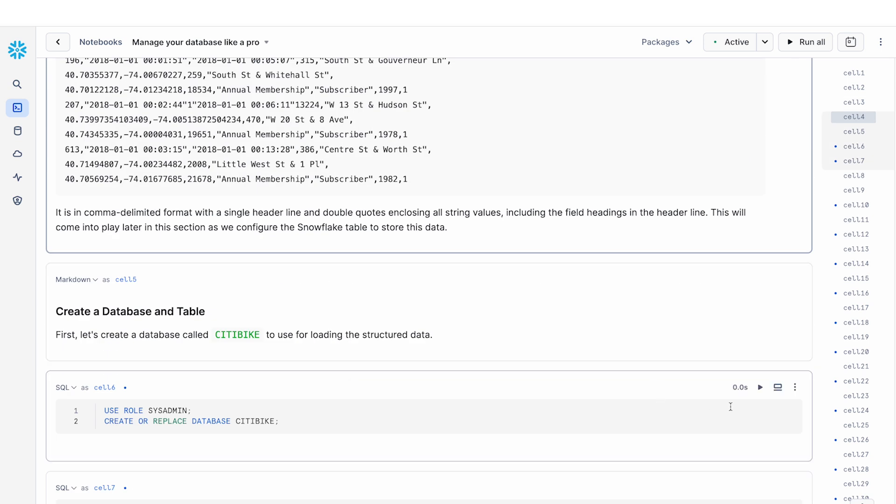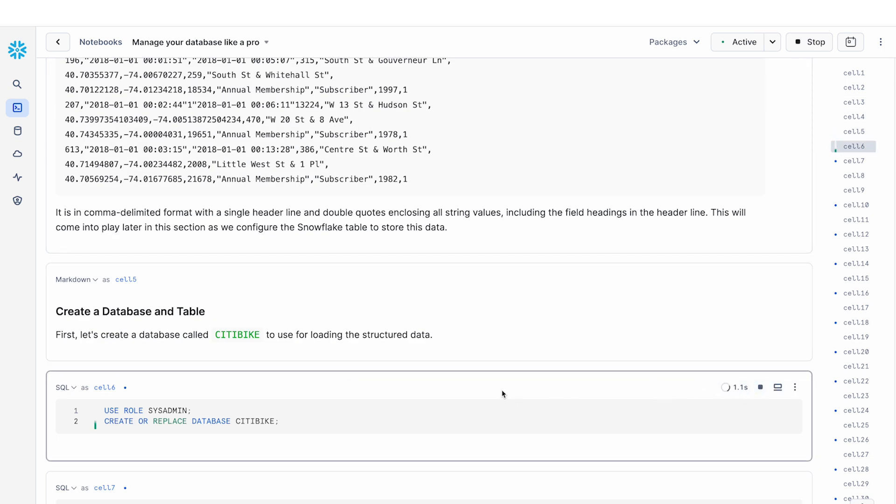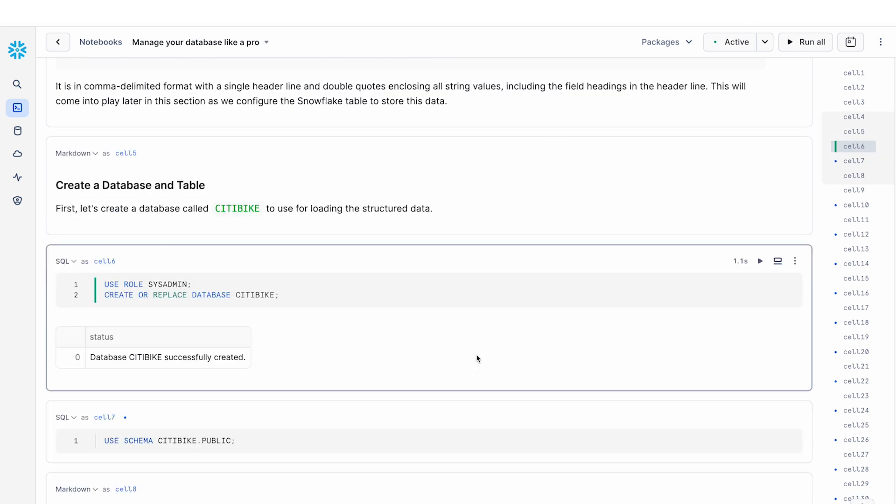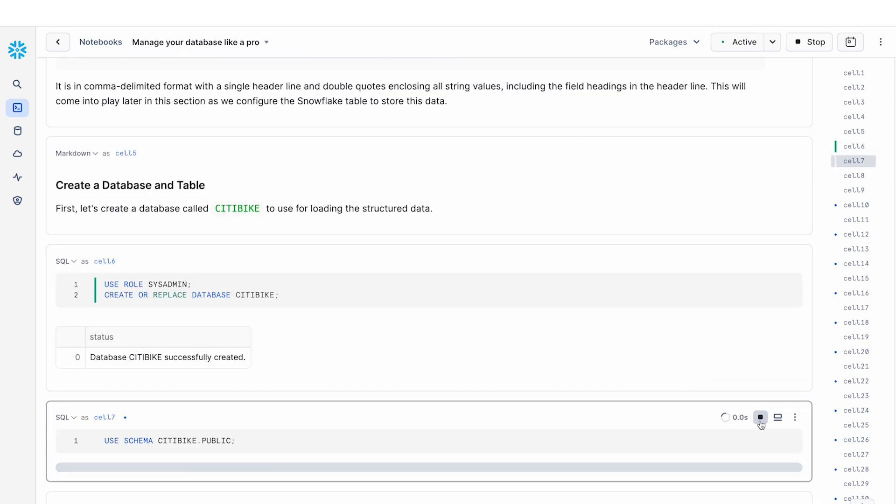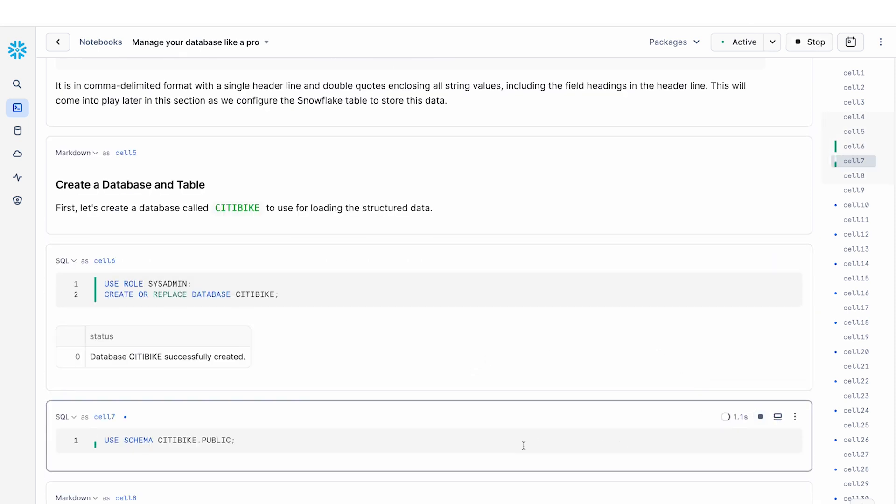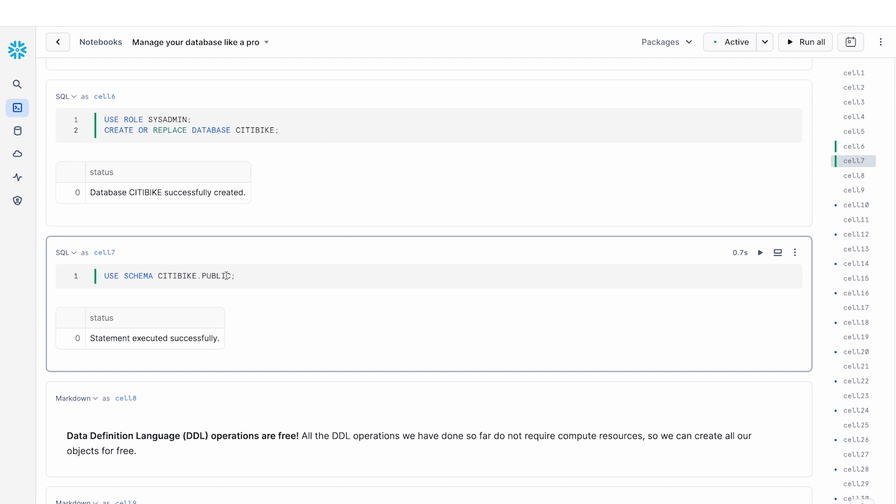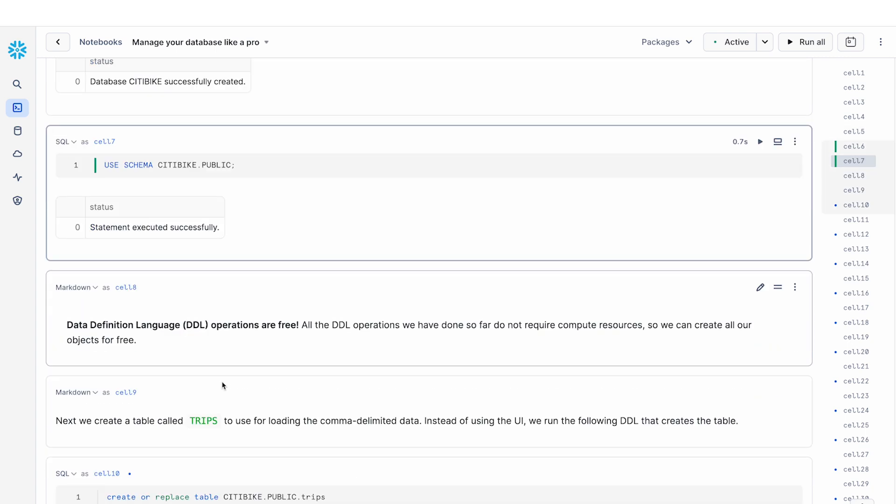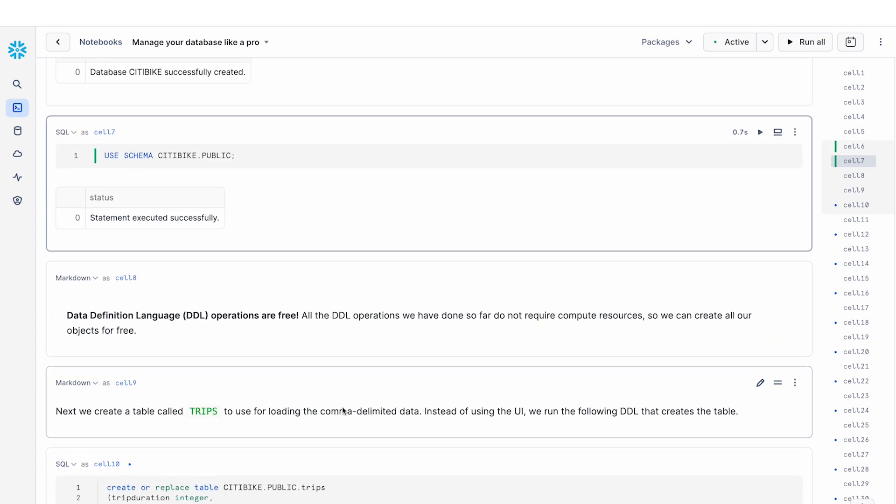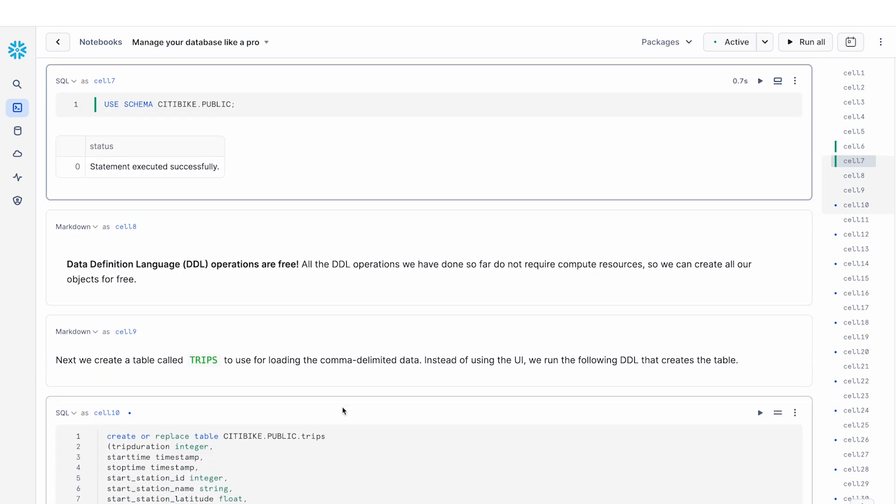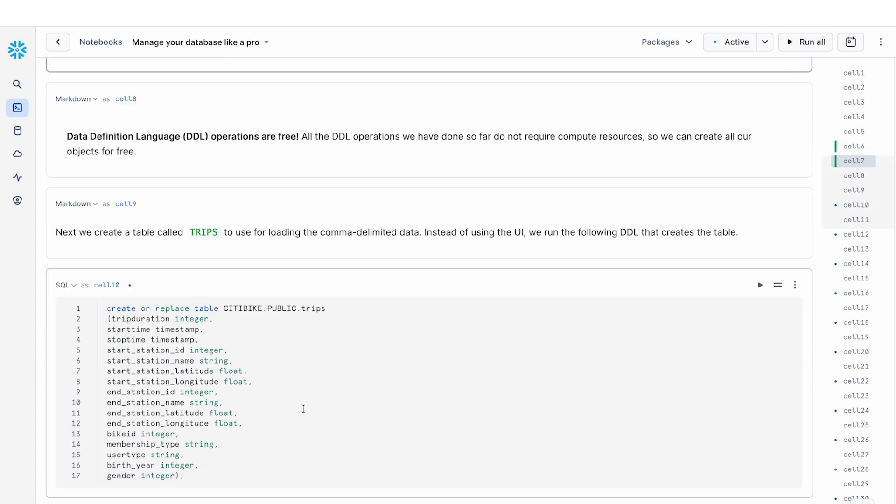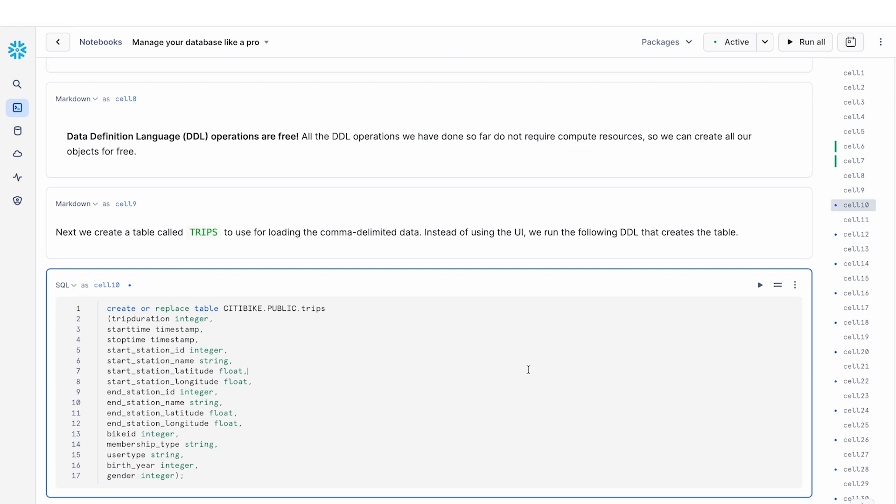So the first thing that we're going to do is just make sure that we have the right roles. We create a database called CityBike based on that, and then we want to make sure that we're using the right schema. One of the nice things about using Snowflake notebooks is that you can easily write either multiple lines of SQL or a single line of SQL, run them and quickly inspect the results. And all of your SQL queries can be run sequentially all in this notebook context.